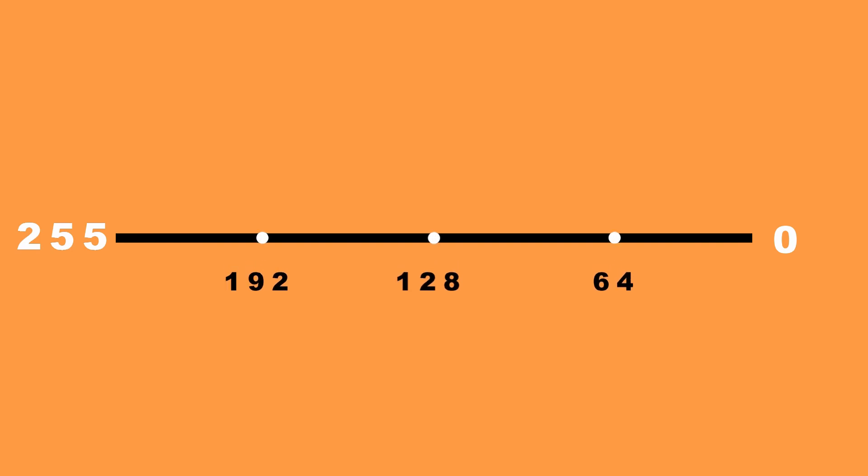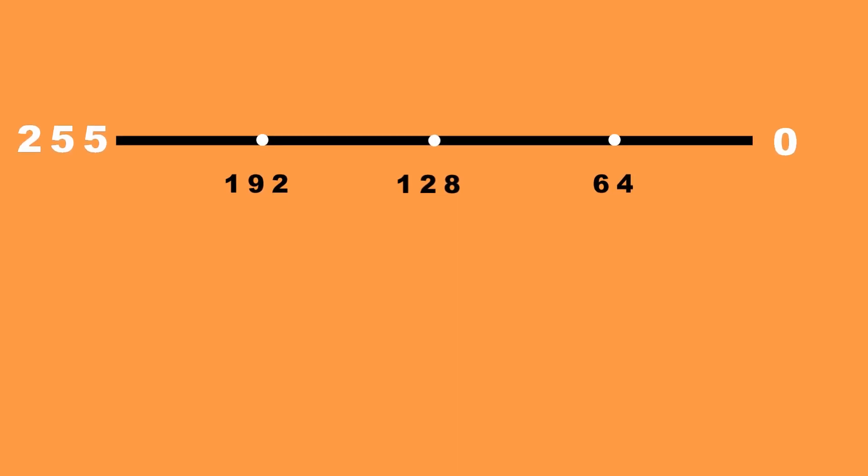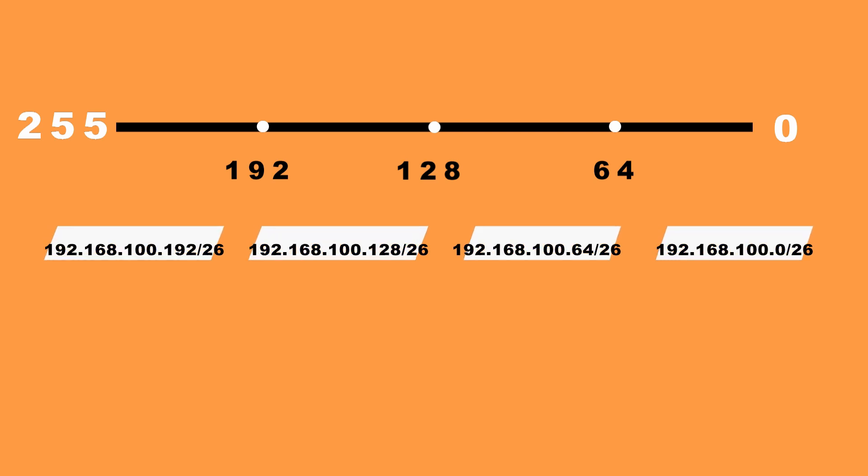Now if we are to divide into 4 equal segments, we will see that the segments will range from 0 to 63, 64 to 127, 128 to 191, and 192 to 255. These are our new subnets.